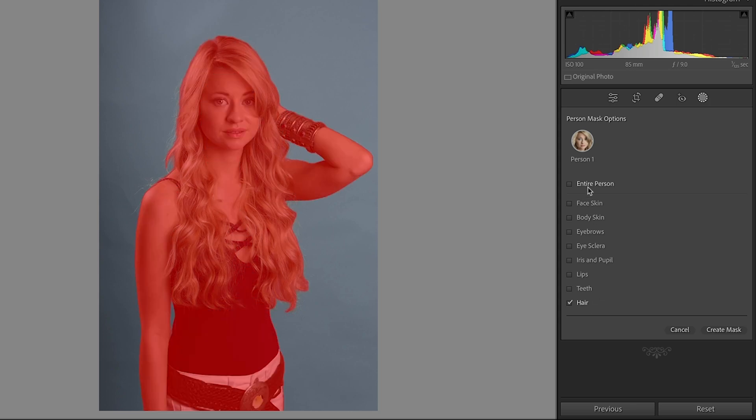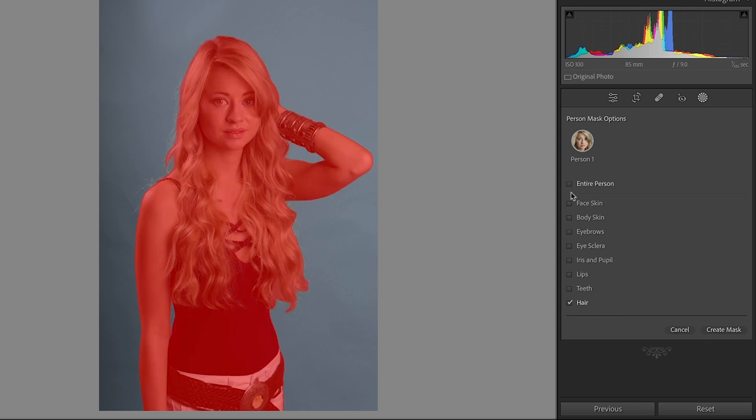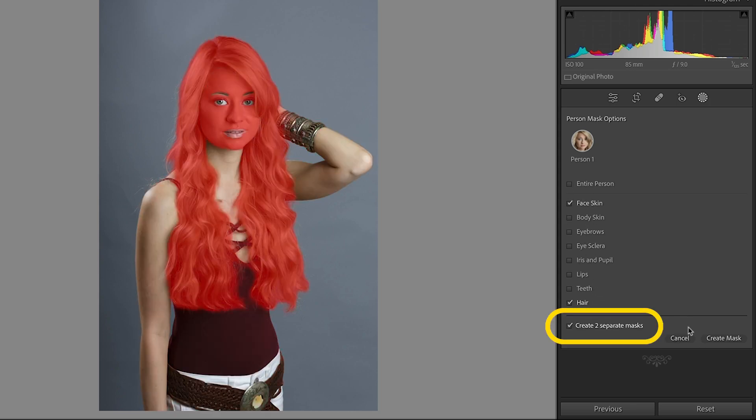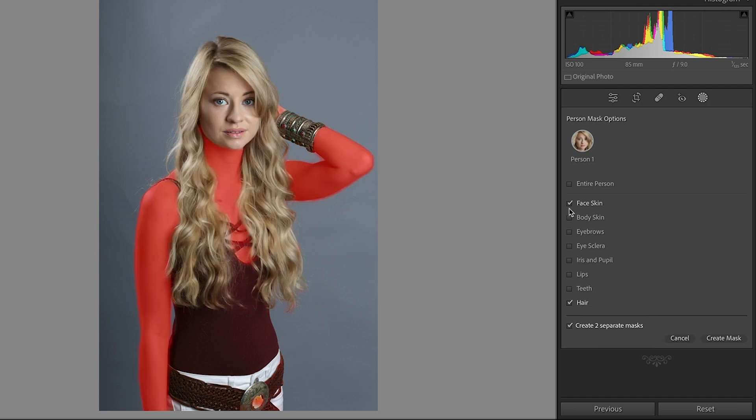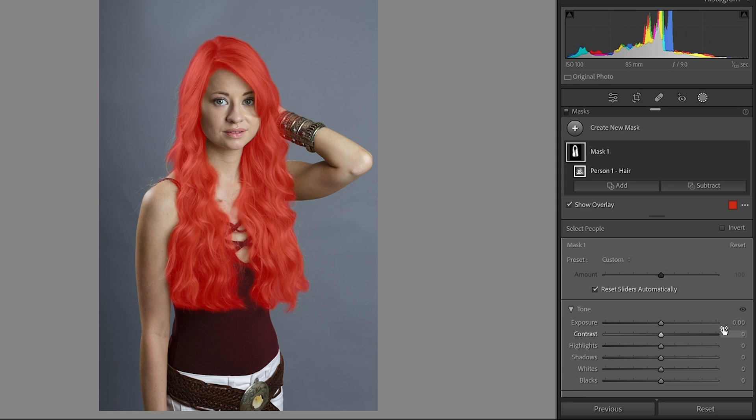Now, typically I would select all of these and create separate masks. If you click more than one, you'll see the option to create separate masks. In this case, I'll just do the hair just to make it really simple for you to see.